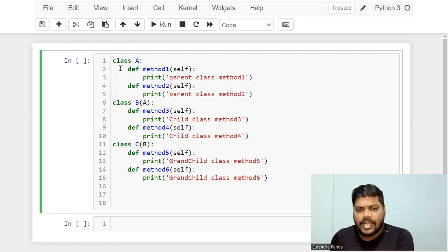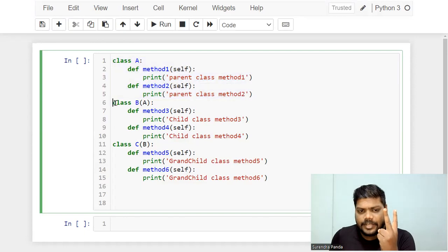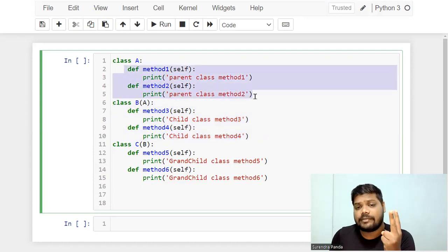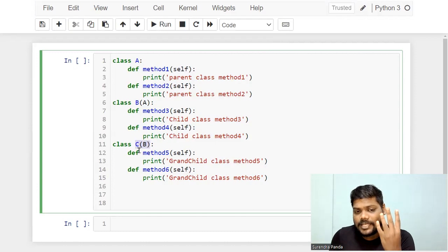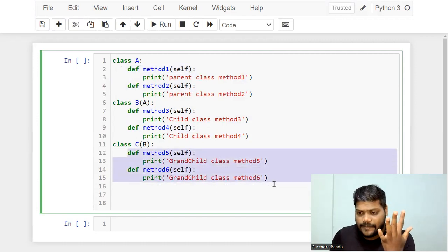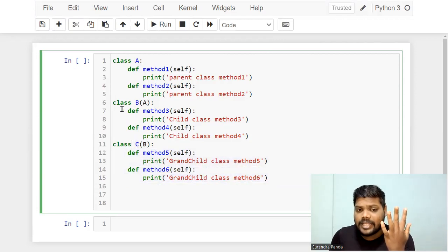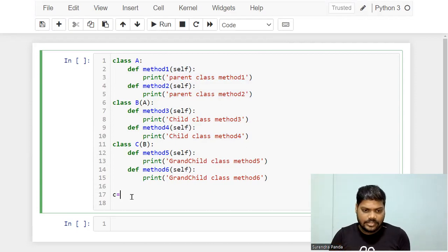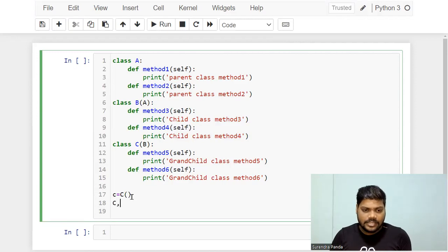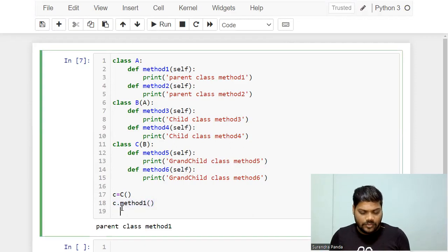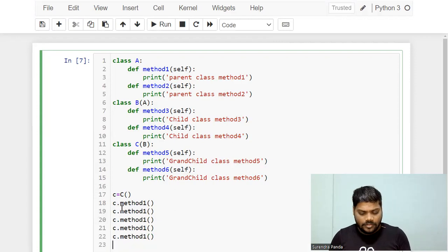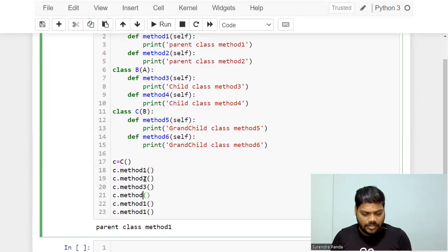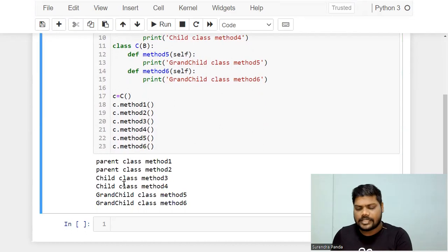Class A has two methods. Class B has two of its own plus the parent's two, so indirectly four methods. Class C has its own two methods plus B's and A's methods, so totally class C can access six methods. I'll create an object: c = C(). With this C reference variable, we can access method one through method six — all six methods are accessible and we get everything as output.